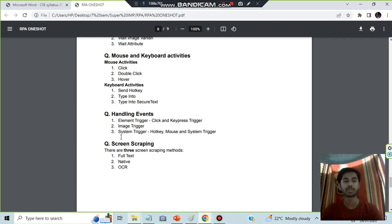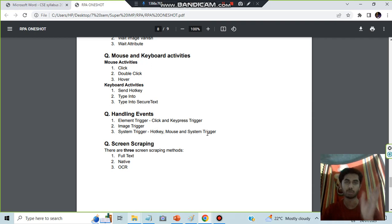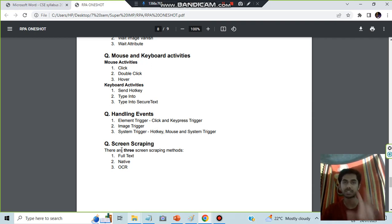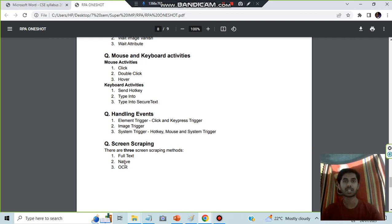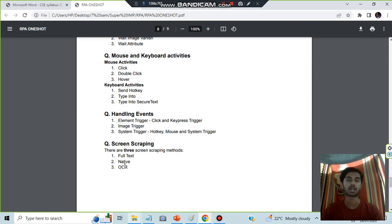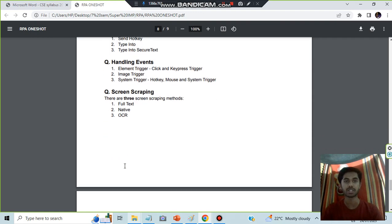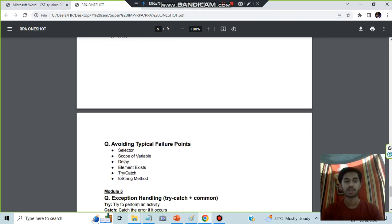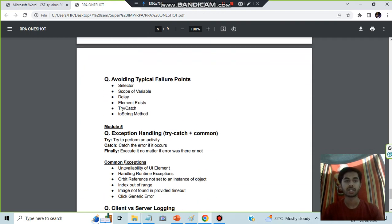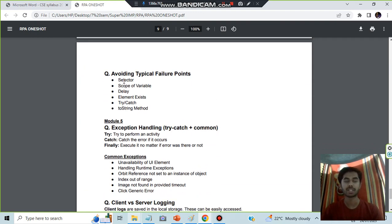Event handling we have three things: element trigger which itself contains key click and key press both mouse and keyboard, image trigger - if the image vanishes it will give some information, system trigger - it is hotkey, mouse and system trigger. System means both keyboard and mouse. Screen scraping: full text means it will just capture text, native will do both the text and the background text, and OCR is just for the images text.